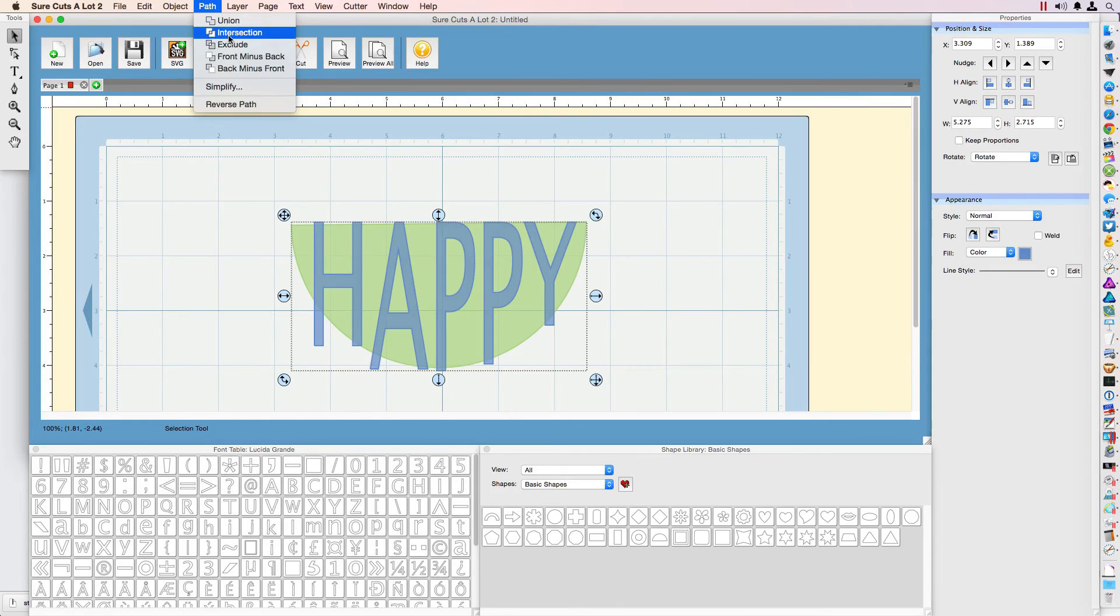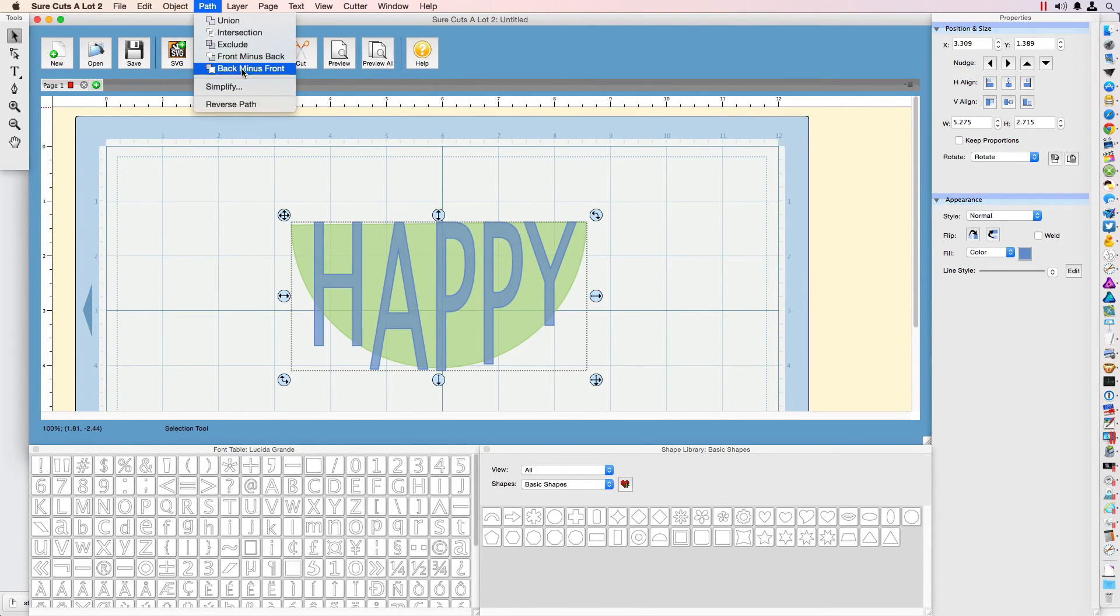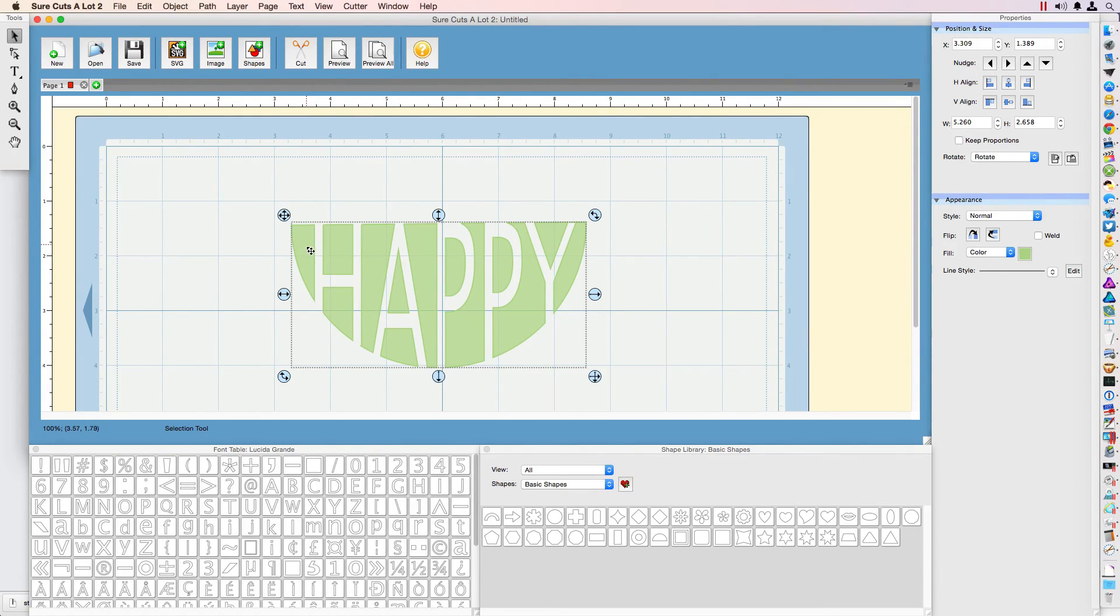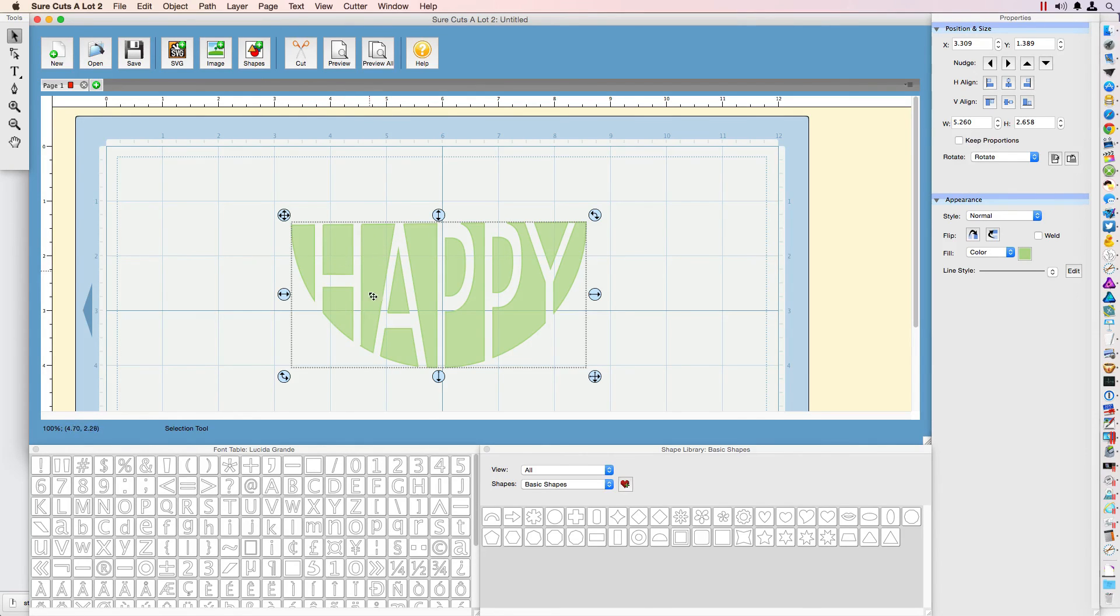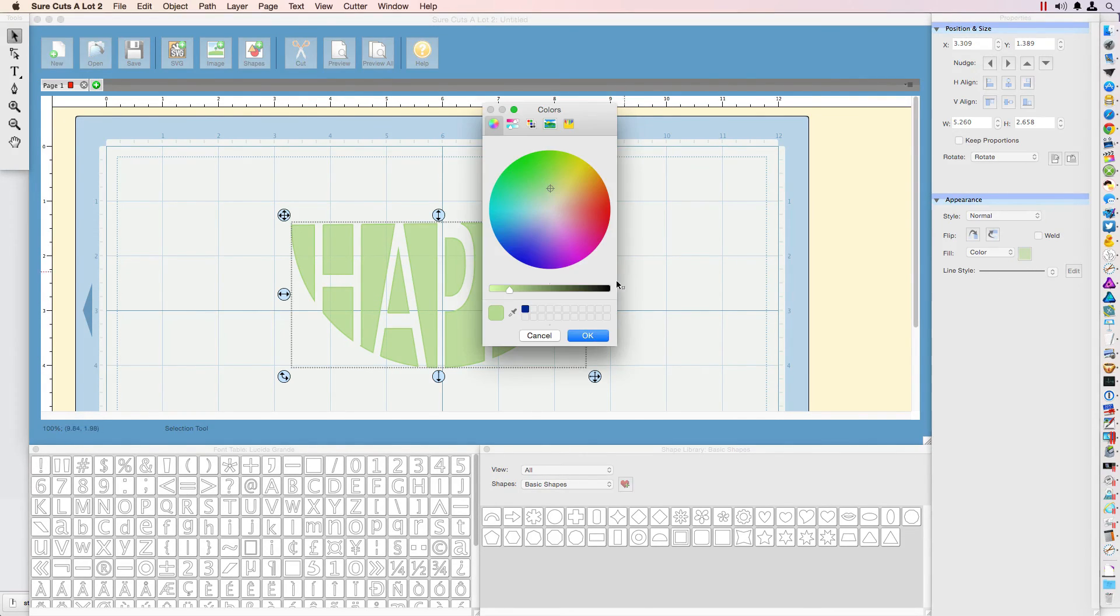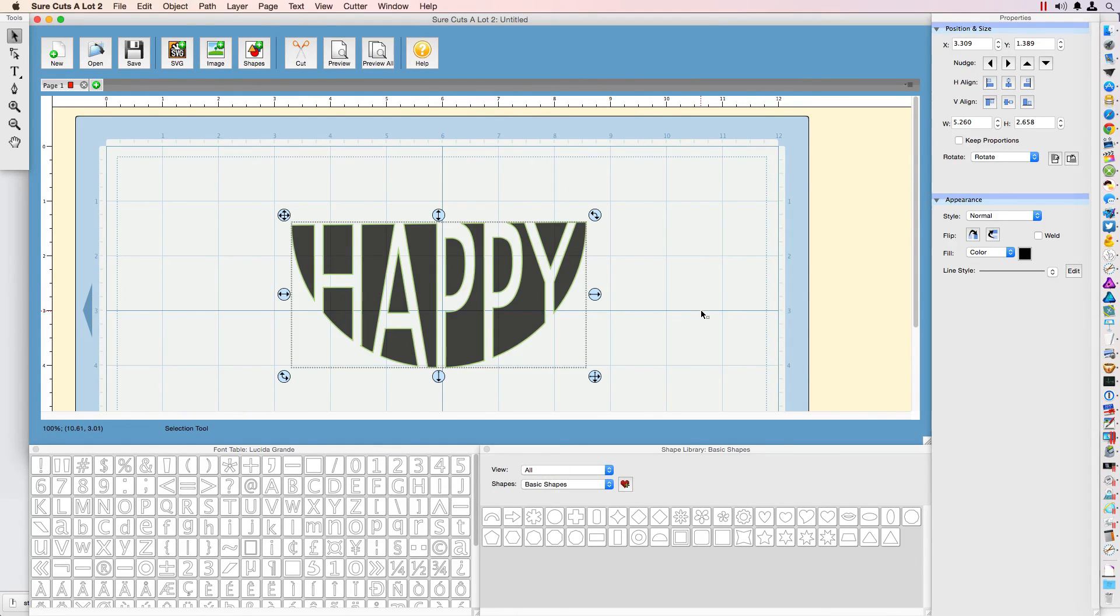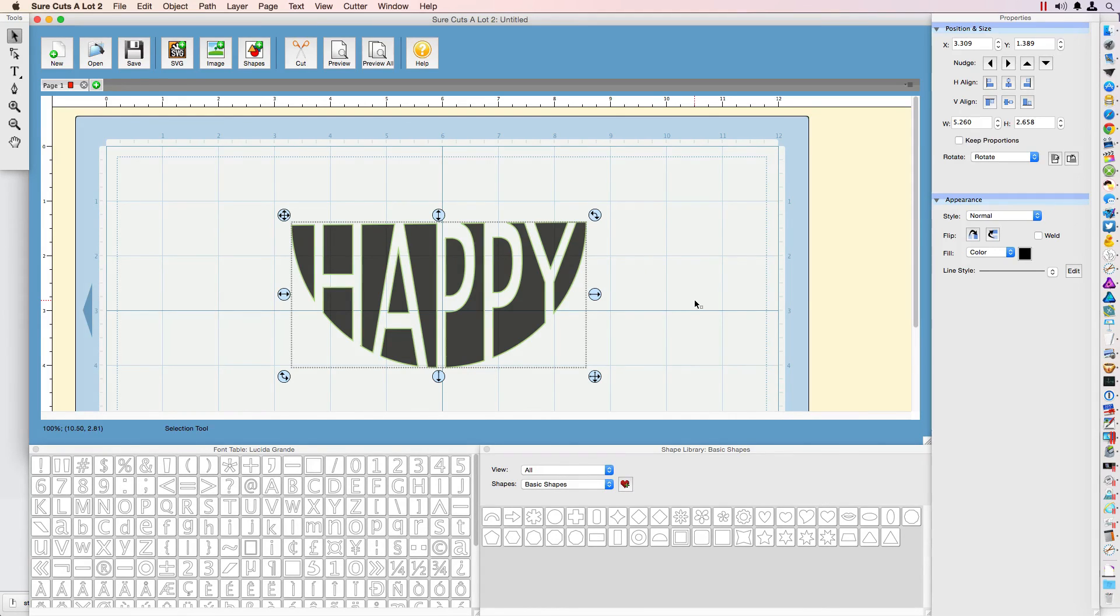Now we have those options available. I'm going to use Back Minus Front, and you'll see that's what it will give us. That's exactly what we had in that photo - the black outline. You can change the color if you wish to black to make it more eye-appealing. That's basically how you do that. Hopefully this video helped you.